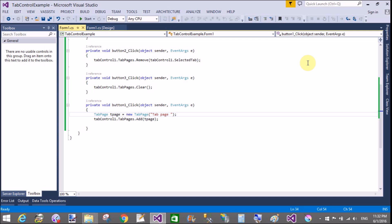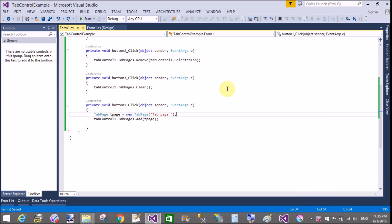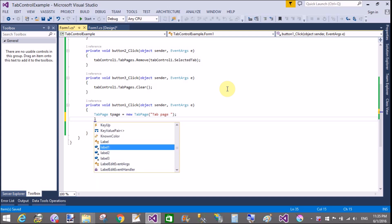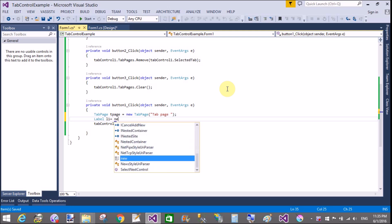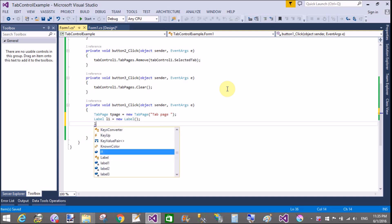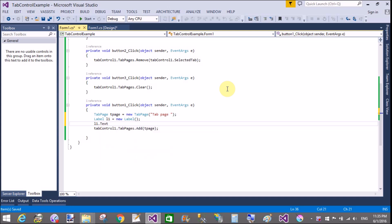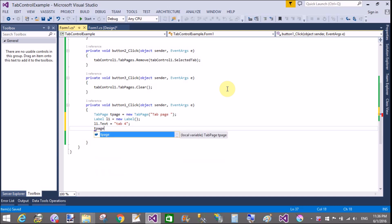To create a control dynamically, check my previous video tutorials to learn better. Create a label control dynamically and set the text — for example "Tab 4". Then add this control to the tab page using tPage.Controls.Add(). You can also set the Left and Top location properties of the controls.